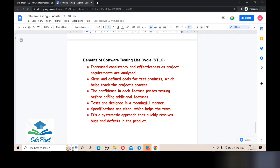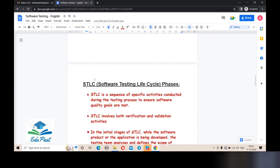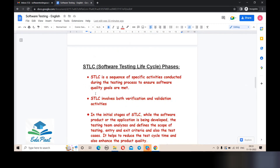That's all about STLC, or Software Testing Life Cycle. I hope this video is very useful to you. Make sure you follow all my videos from the very beginning so you can understand everything step by step. If you like this video, please give it a thumbs up, comment any doubts, subscribe to my channel EduPed, and click on the bell icon so you get updates on my testing videos first. Thank you, see you next time.